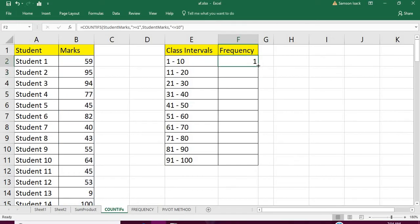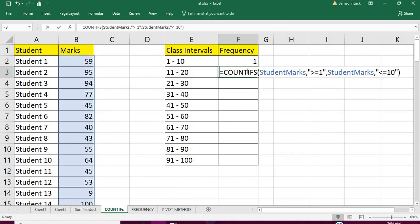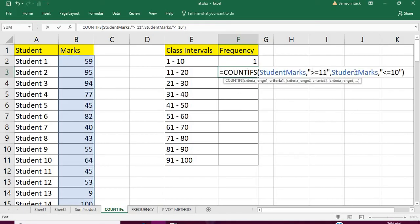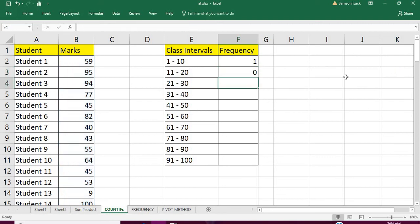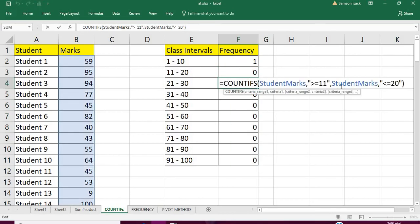So only one student has marks between 1 and 10. Similarly for 11 and 20, you need to change the interval to 11 to 20. Now, 11 to 20, 21 to 30, 31 to 40...